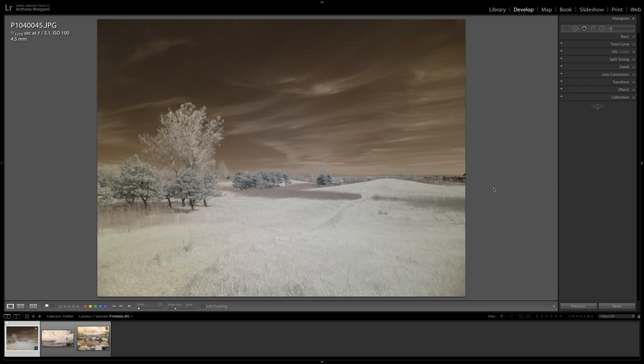you have to bring it over to Photoshop and do some magic. At the very least, you're going to have to swap color channels and do other things to make the image look like a nice infrared shot.